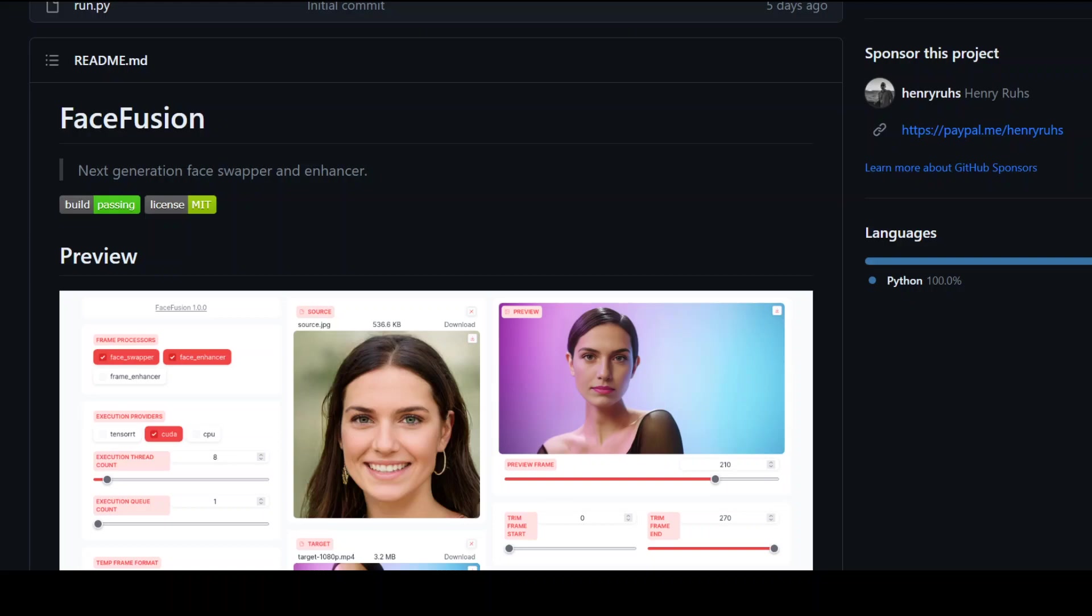In this video, I'm going to show you how to locally install and run FaceFusion, which is a next generation AI face swapper and face enhancer. So let's get right into it.